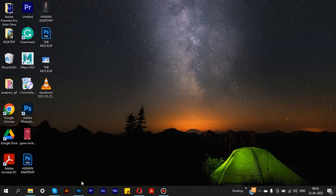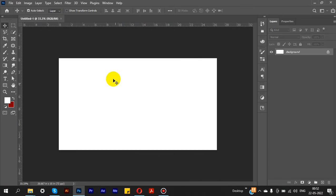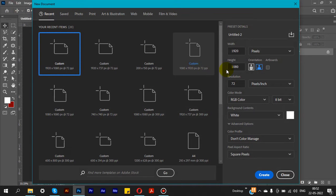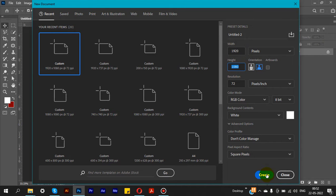Let's start the tutorial. We are going to open Photoshop and create a new file. We are going to set the unit to pixels — 1920 pixels wide and 1080 pixels height — and click Create.